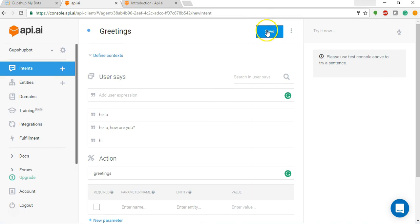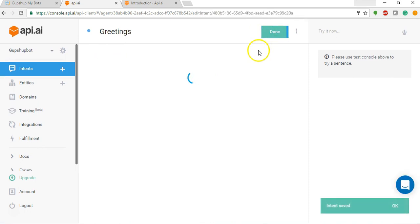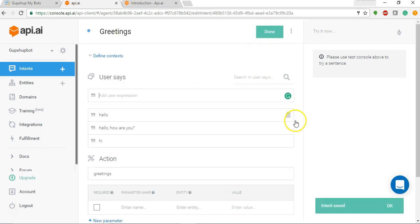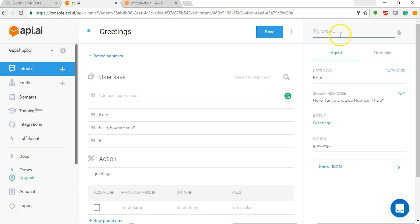Now we are going to just save this. It says intent saved. Now let's try this out. It says hello I'm a chatbot, how can I help.